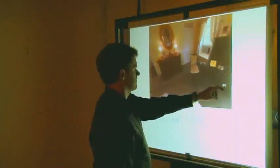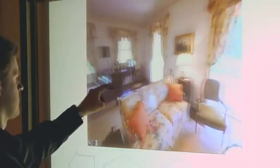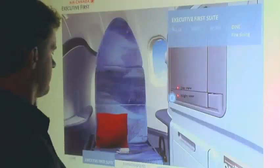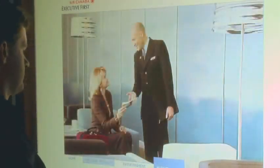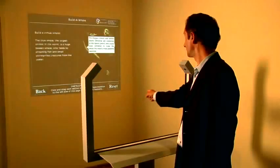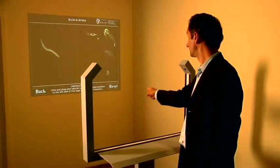Two tiny cameras embedded in the screen track where you point. Images seem to float in mid-air as you interact with dynamic digital content, creating a captivating effect.